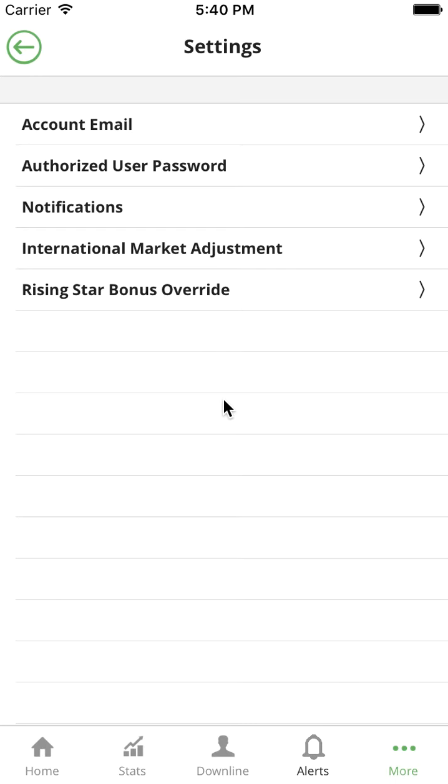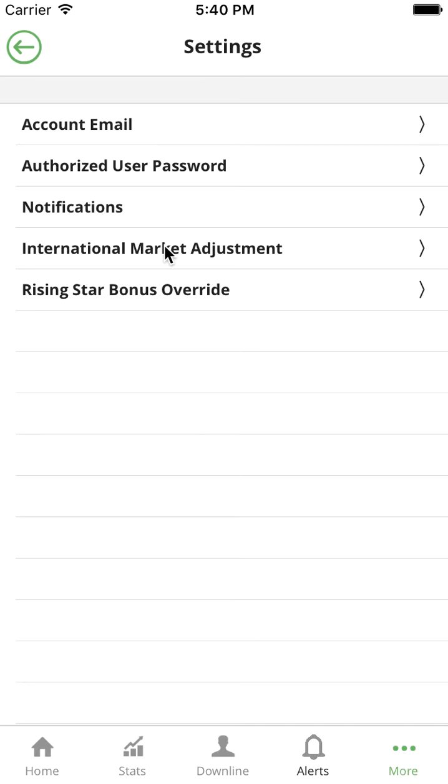In order for Oily Tools to understand that, you would go to the international market adjustment feature and provide your current international peg rate.